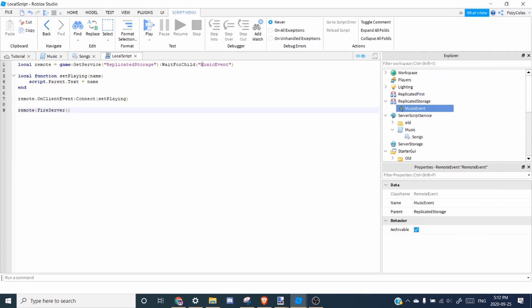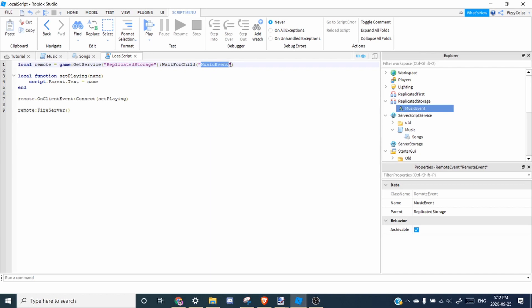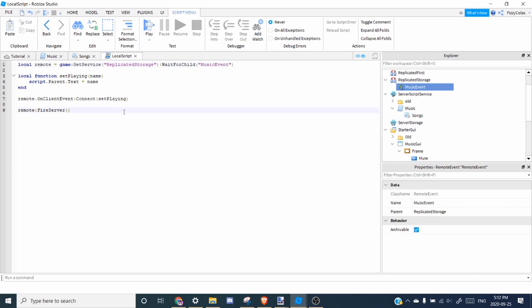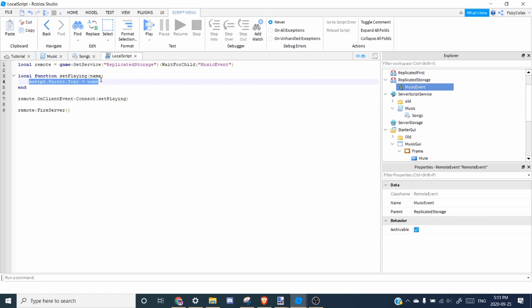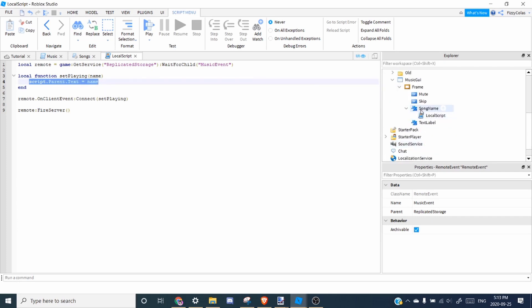And make sure it's music event because it's case sensitive. So then, what it does is we're going to make a function to set the name. So we're going to set script.parents text to the name. So then, if we play,